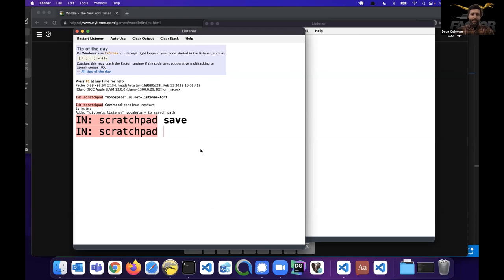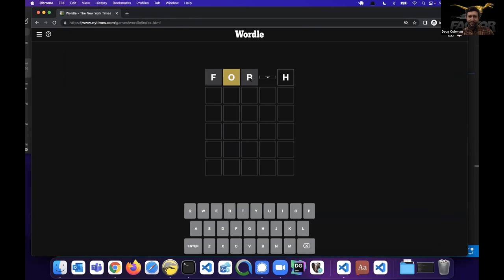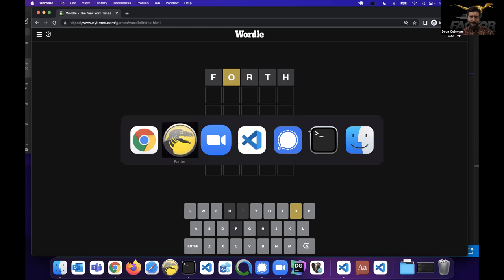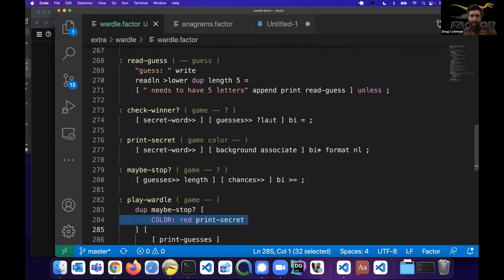Hi everyone, I'm Doug. I started using Factor in 2005 and have been contributing since then. I wrote a little Wordle clone. Wordle is a game the New York Times recently bought. You try words — I don't want to spoil today's word, but for example if you try 'fourth': F, R, T, H are not in it, and O is in it but in the wrong place; in the right place it would be green. That's what I'm going for here. I started this yesterday and wrote a little Wordle clone.